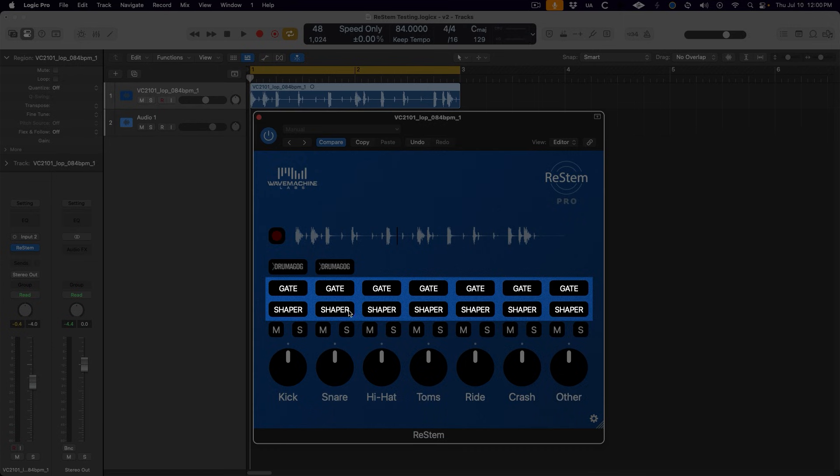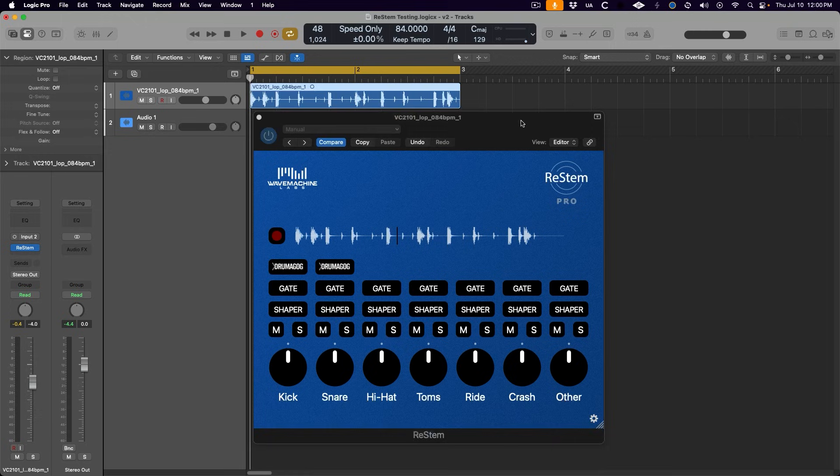But we can take this all to the next level with the gate and shaper tools found on each stem in the pro version of ReStem. These allow us to further refine the separation between each stem, which is a feature that I think is really lacking on most other AI stem separators. They're all just click one button and it's done. No customization.